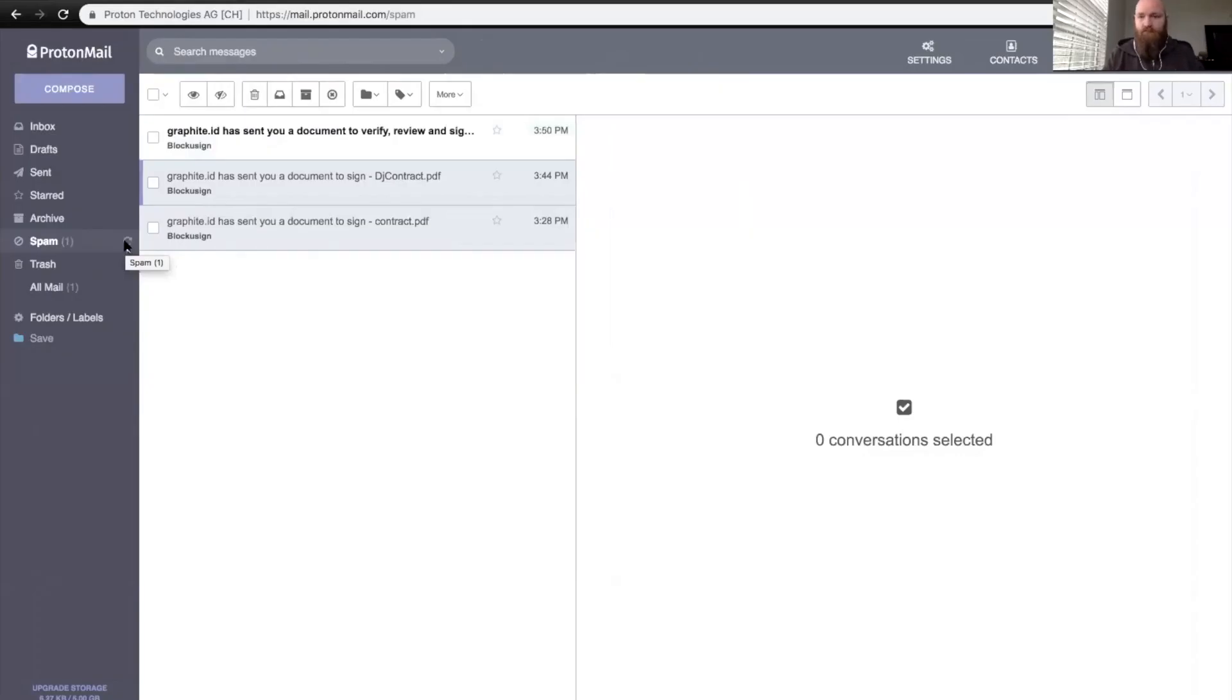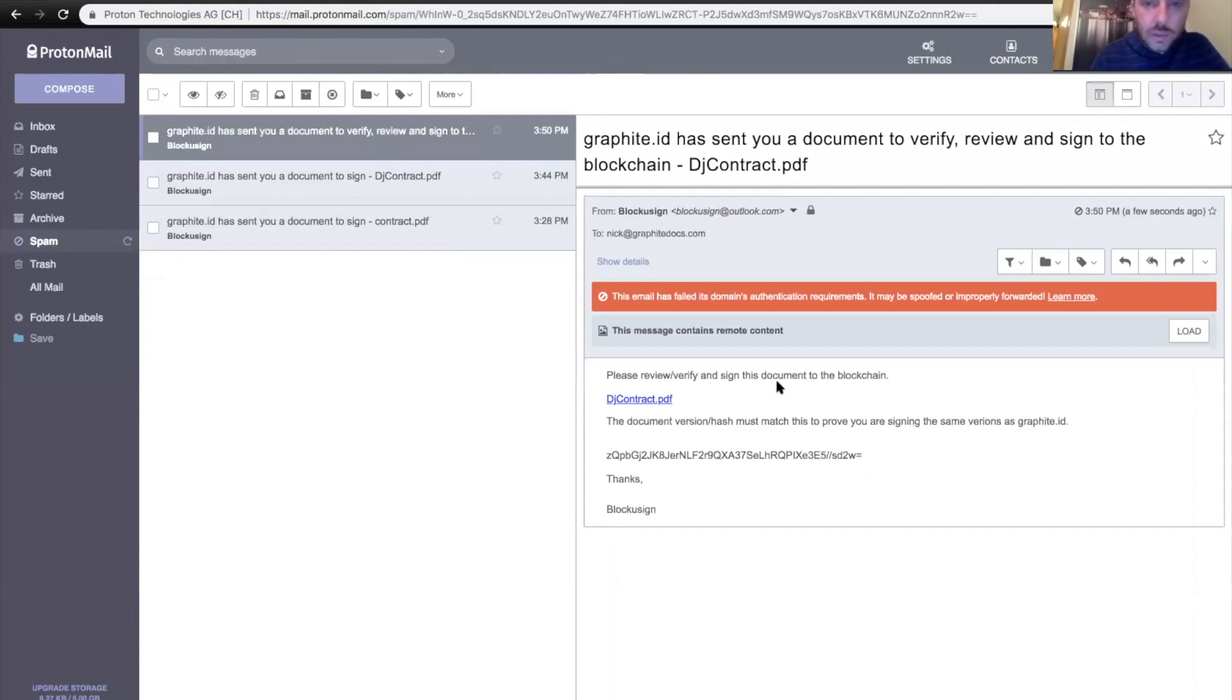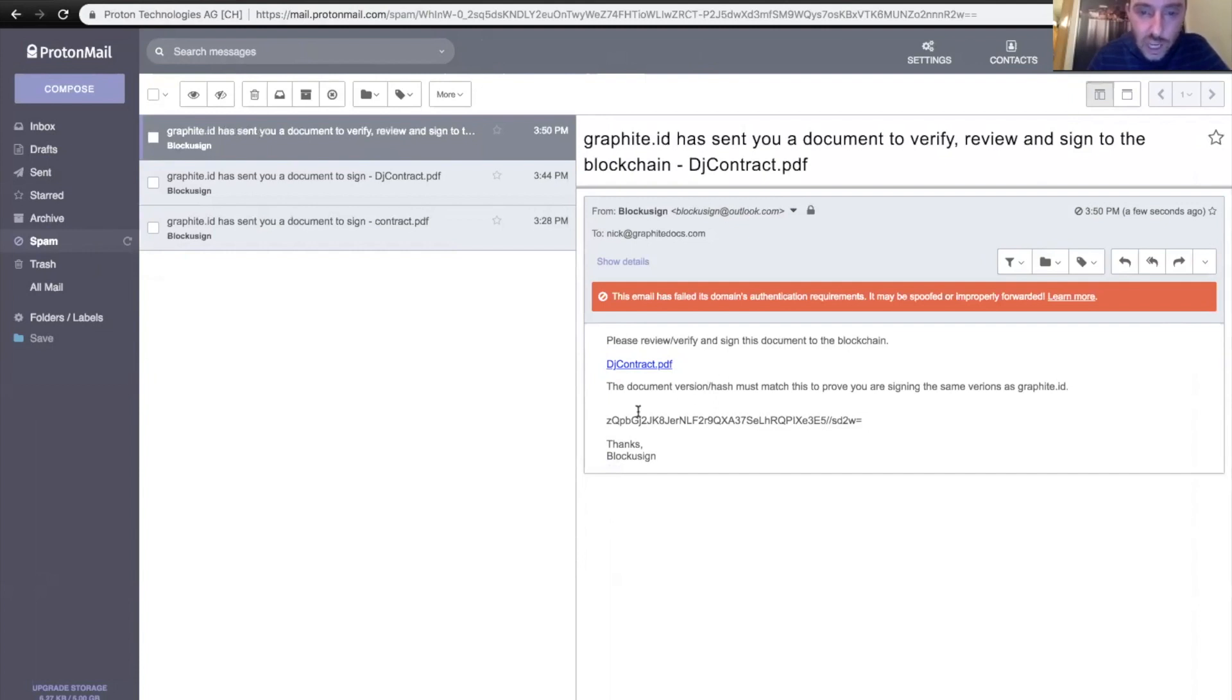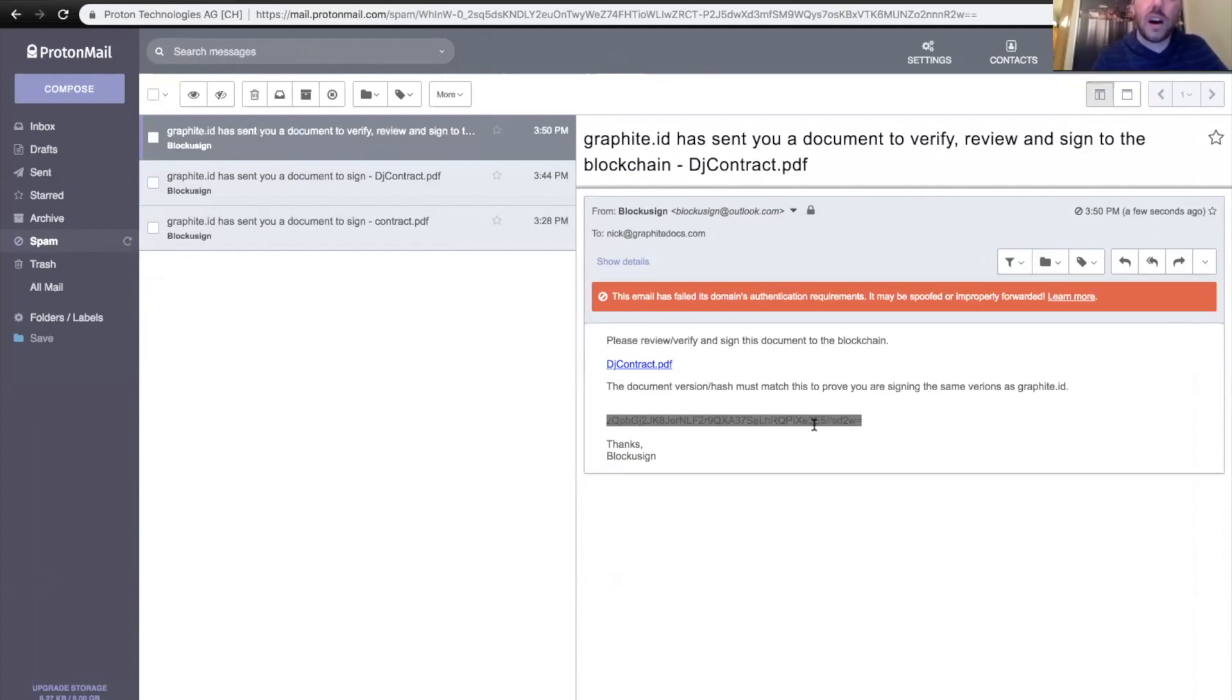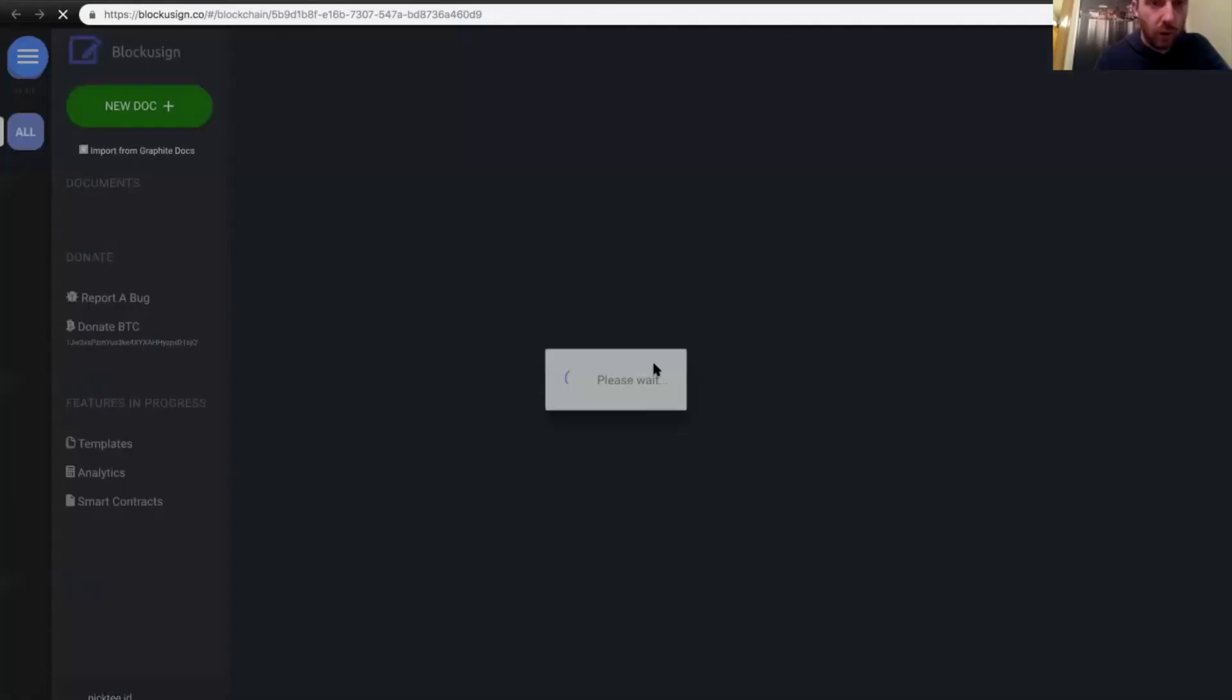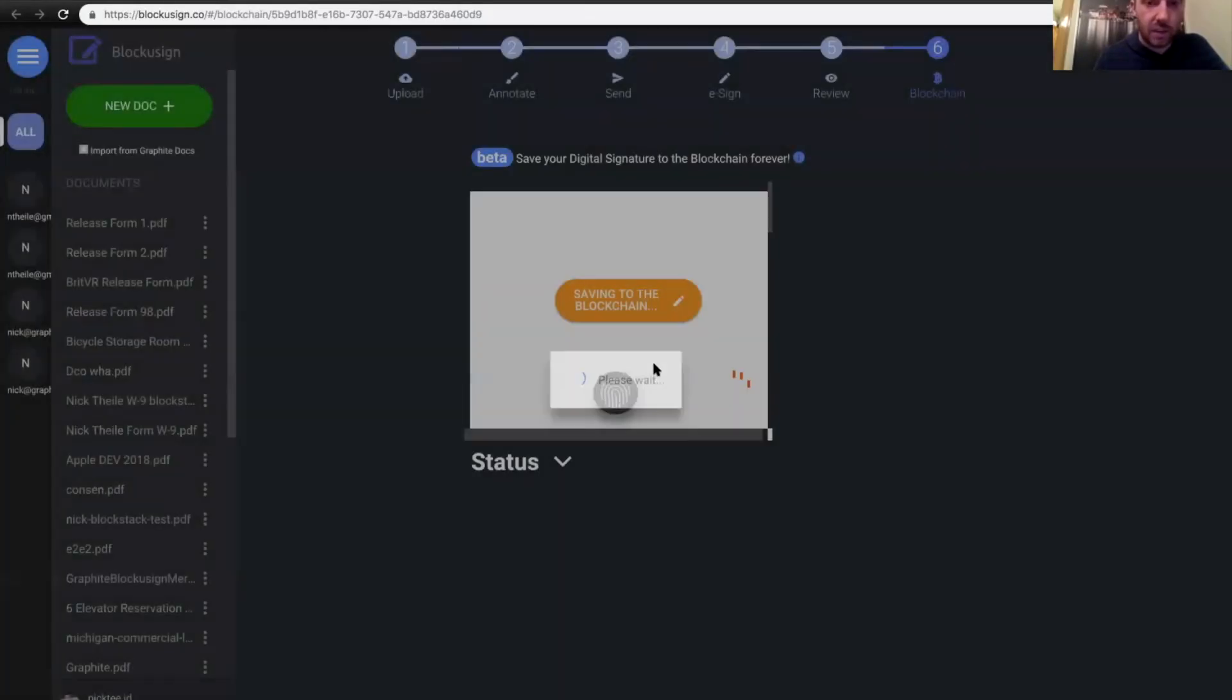All right. So you can see in my email here, I've got an email from Justin to actually review this. Please review and verify the document on the blockchain. And this is the part where both the parties have to make sure that hash matches. That's really just a fingerprint of that document, the annotations in that chat thread. So that does match. I remember it started with ZQ. So let me kick this and it'll kick off a workflow for me to sign to the document or sign to the blockchain as well.